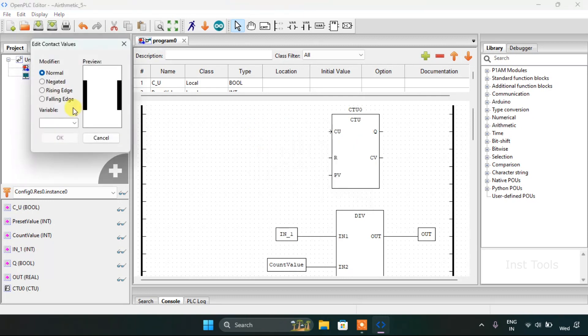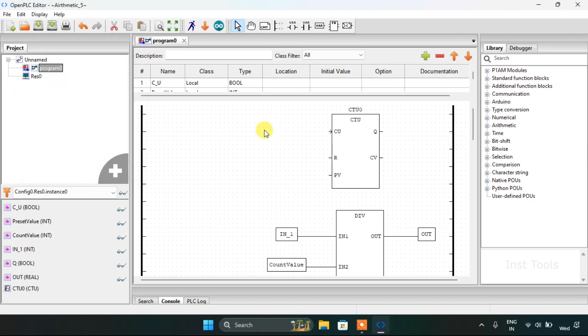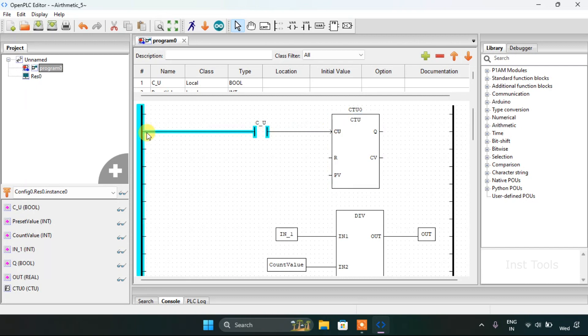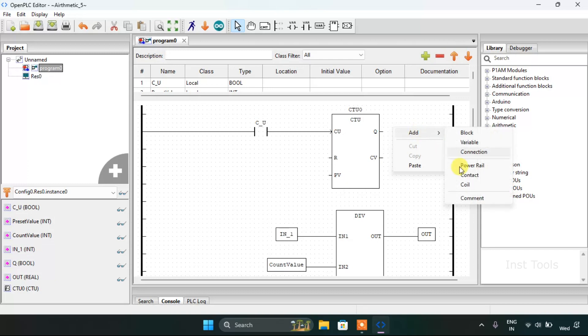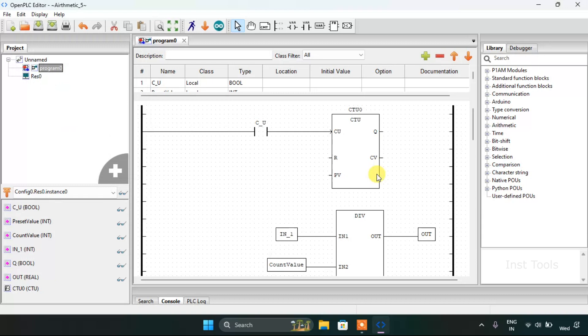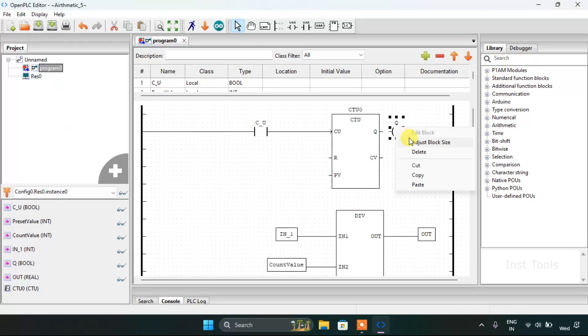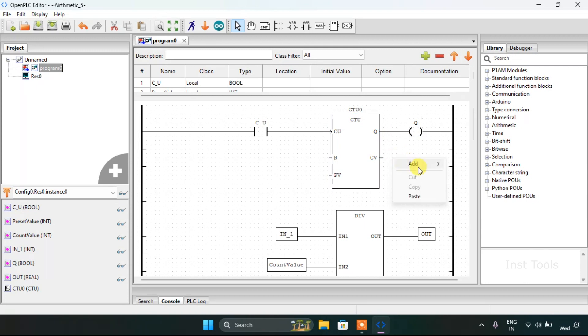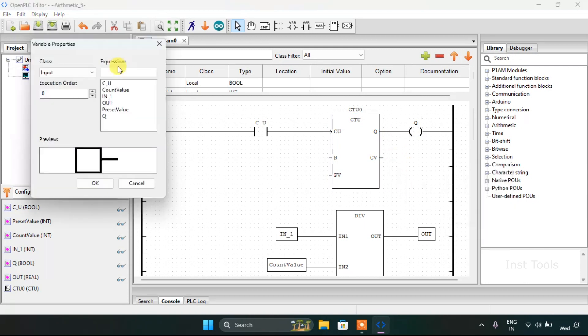Now I will add the contact count up. Add the coil. Adjust the block size and join these pins, one with power rail and one with the function block.